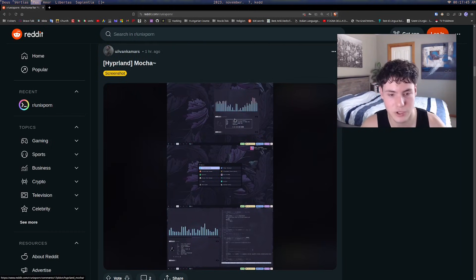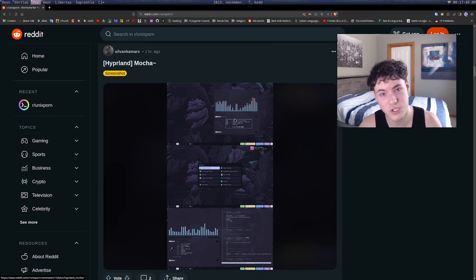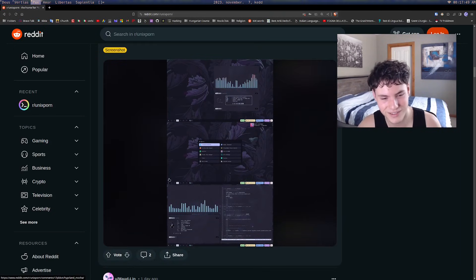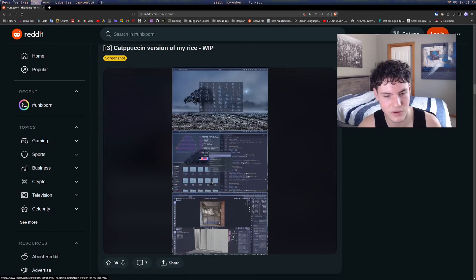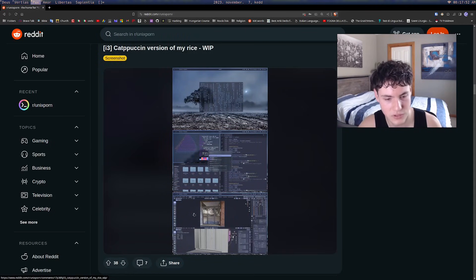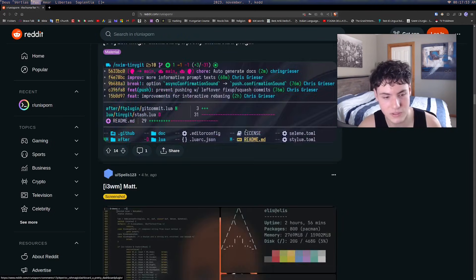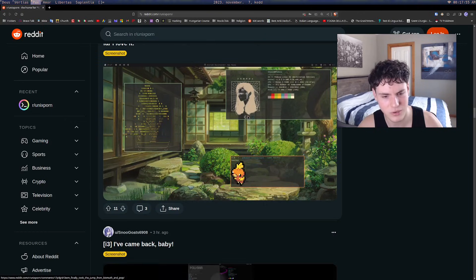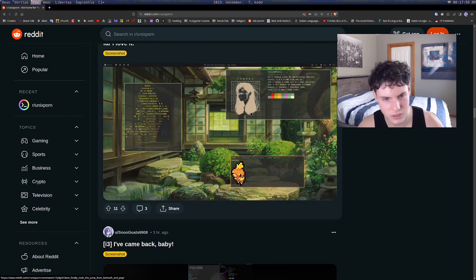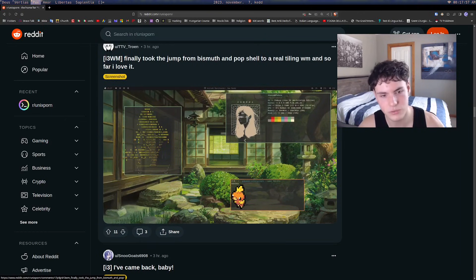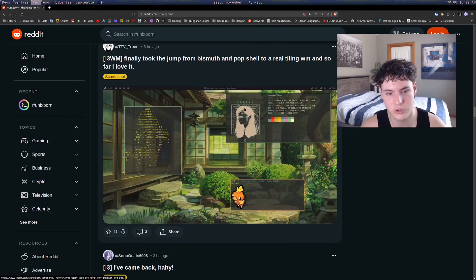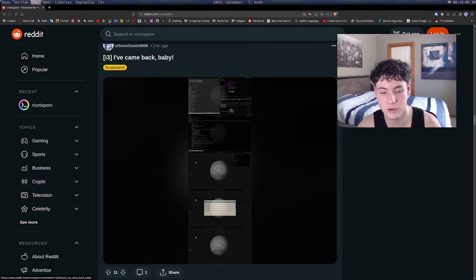You can get a lot of inspiration on what's possible and what you like. Maybe you don't really like something that's too monotone, but then you look at another and think wow this is better. Or you see a really cool wallpaper or wonder how they did that little logo there. You can get a lot of inspiration from Unix Porn.